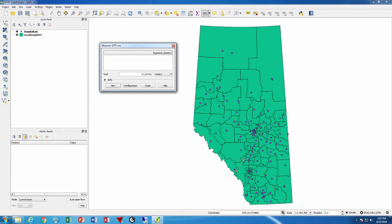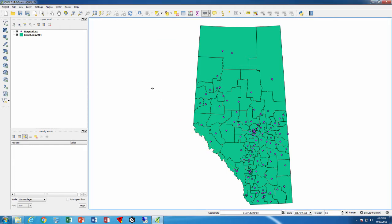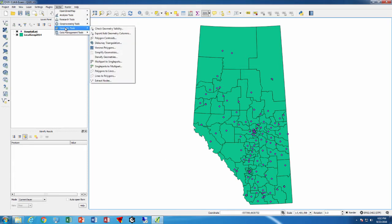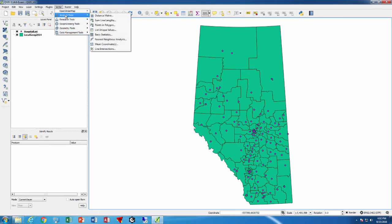However, if you had to calculate the distance from every hospital to every other hospital, or at least to the closest three hospitals, that would get to be a huge task and an error-prone task. So there is a shortcut to doing that kind of operation. Under Vector, Analysis Tools, you have the option for Distance Matrix.